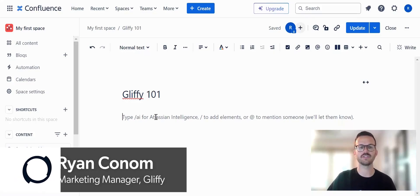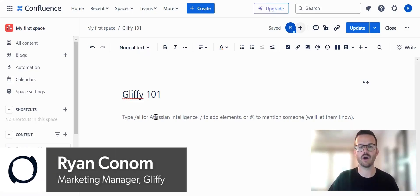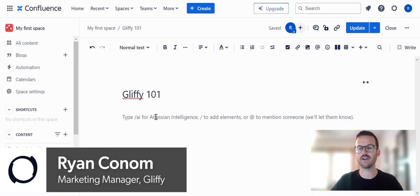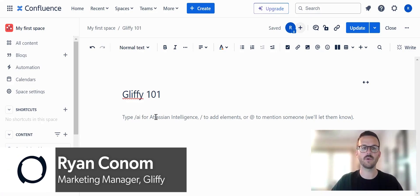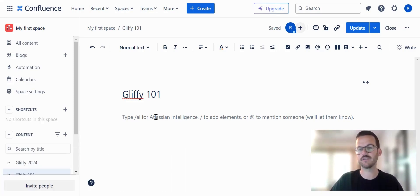Hello, everyone. For this week's tooltip, I will walk you through how to build a UML diagram in Confluence, utilizing Gliffy.